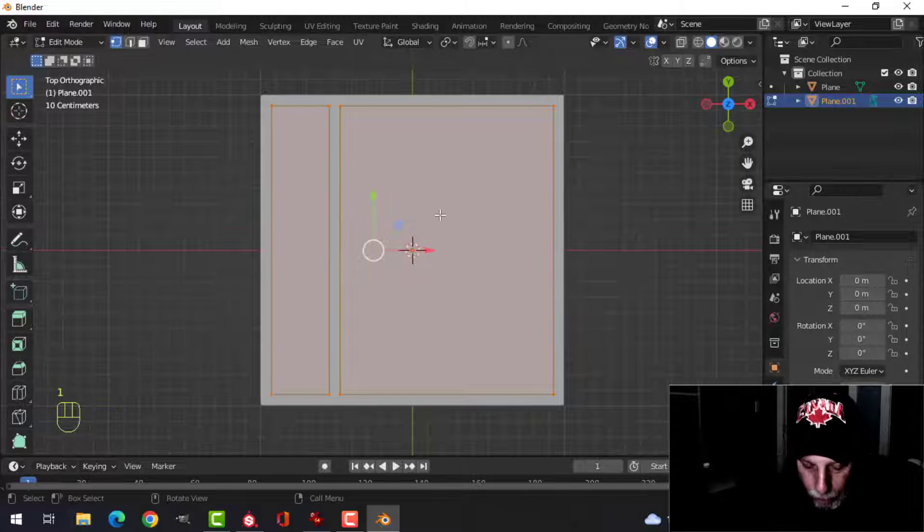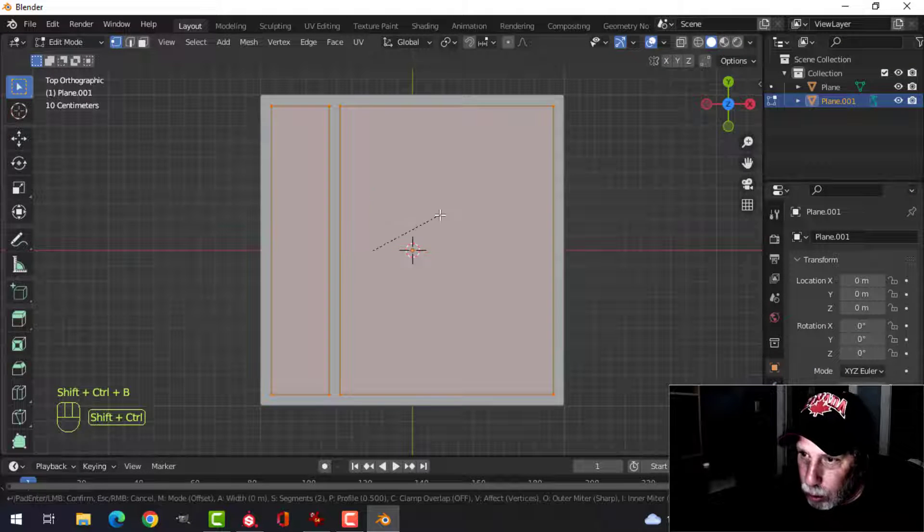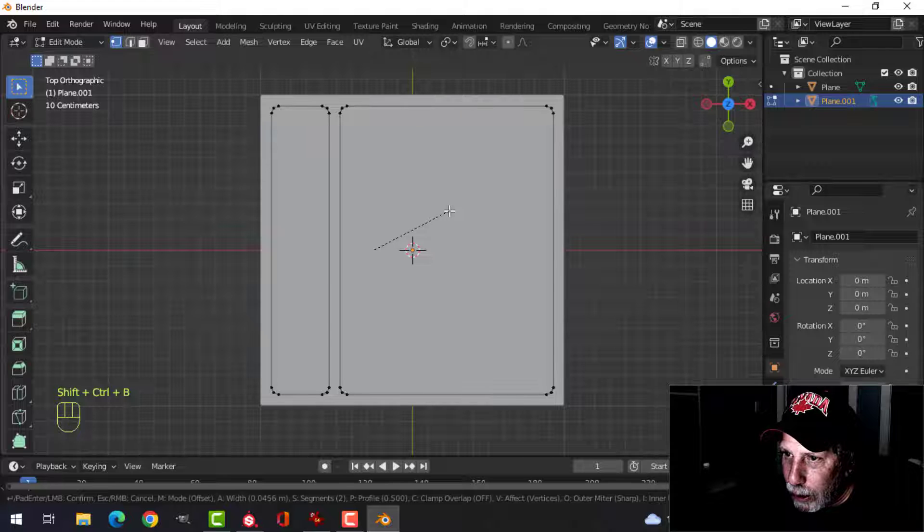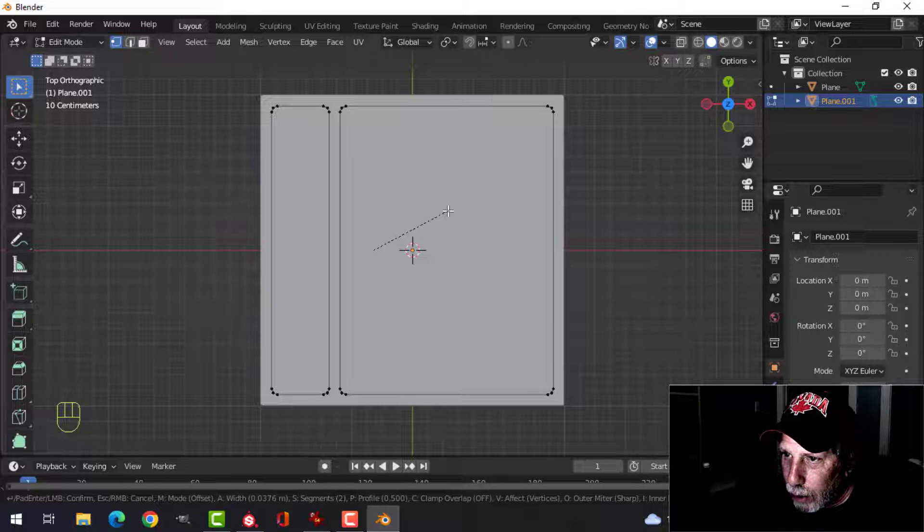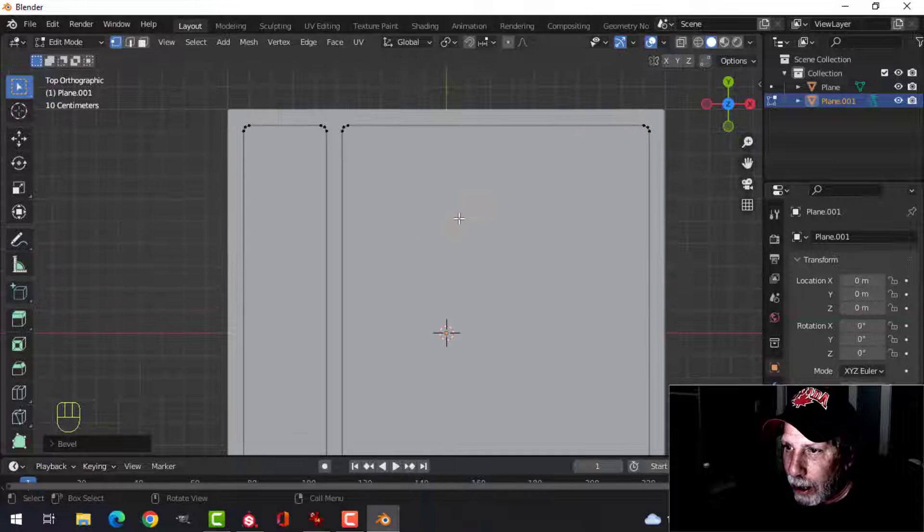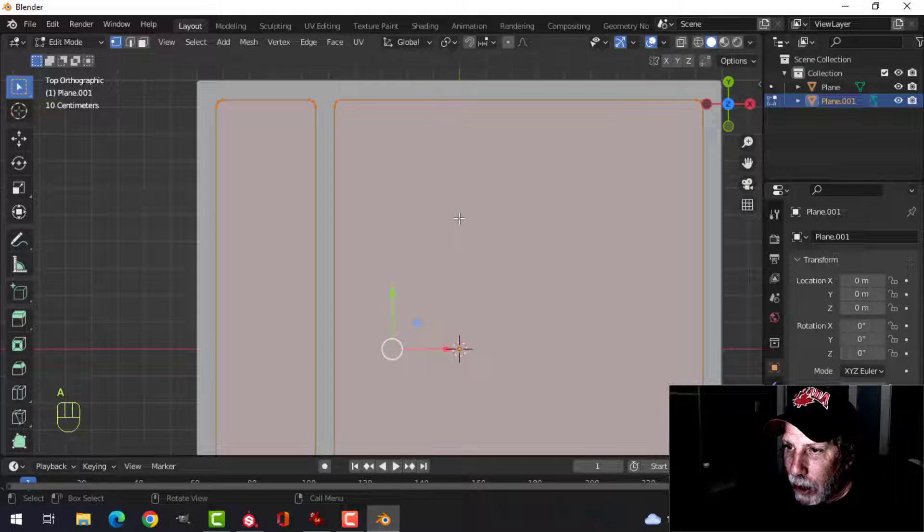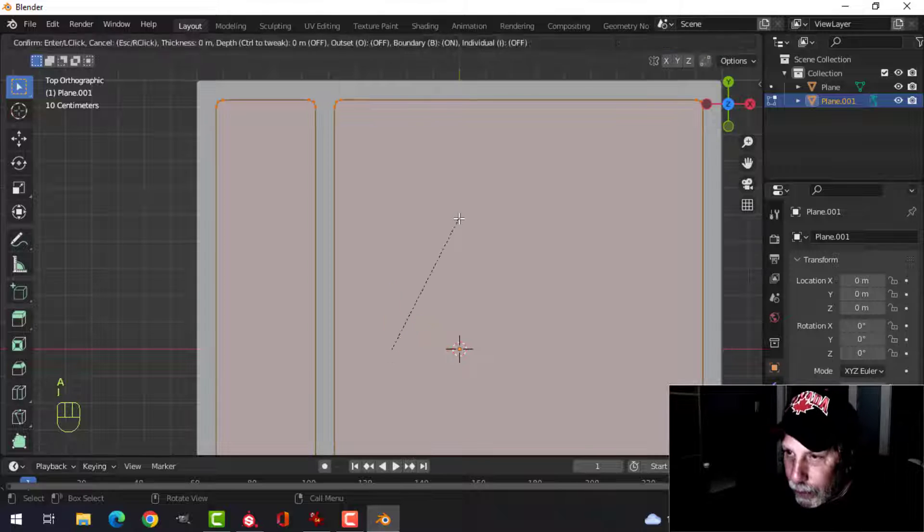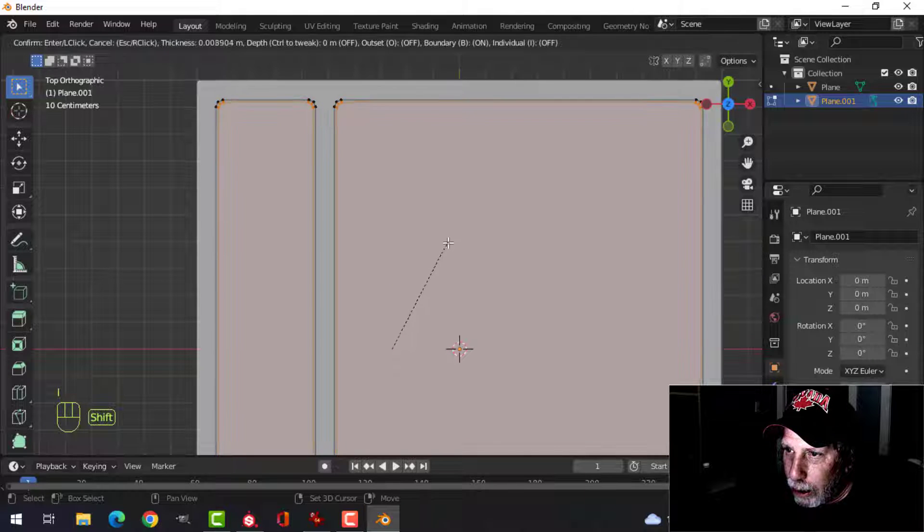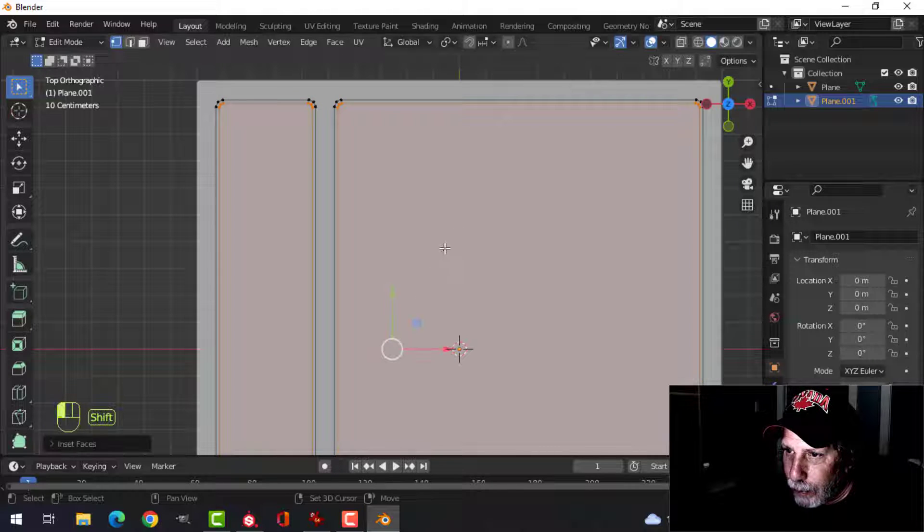Go into vertex selection, and I'm going to bevel this, control B, and pull. And I just want a little bit of a curve on that, just like that. A to select it all. I to inset. Pull it in a little bit. That's it.